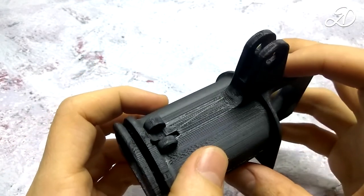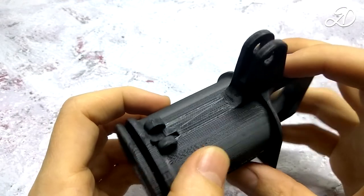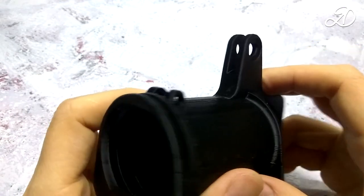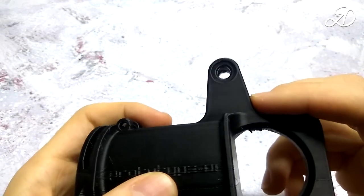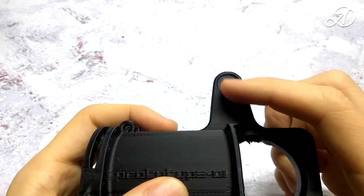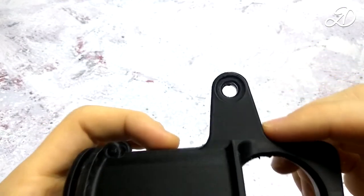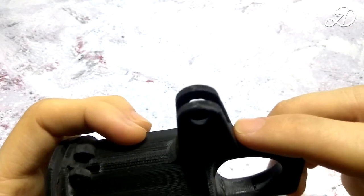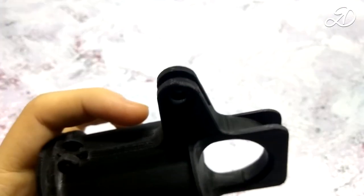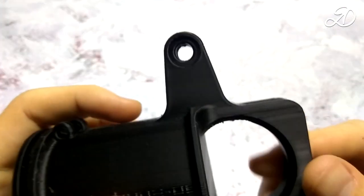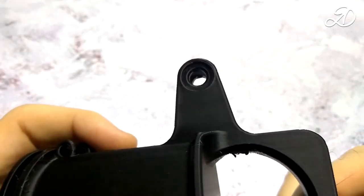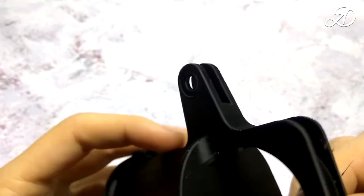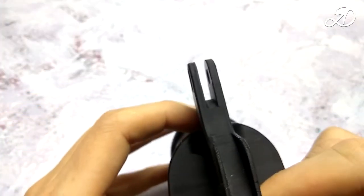In general, I believe that this method of resuming printing after a failure is fully functional and suitable for any decorative products or other models that will not be loaded at the junction of layers.